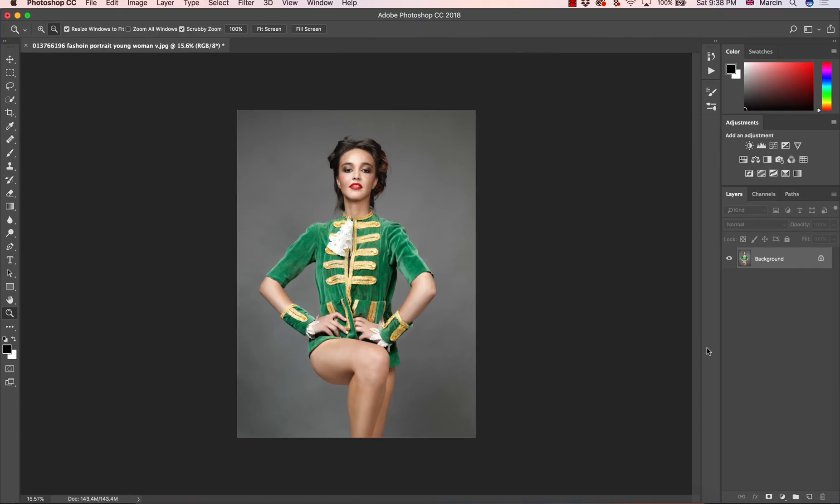Hello everyone, if you are new here my name is Marcin and on this channel I upload Photoshop tips and tutorials. In this video I am going to show you how to change the color of anything within seconds.